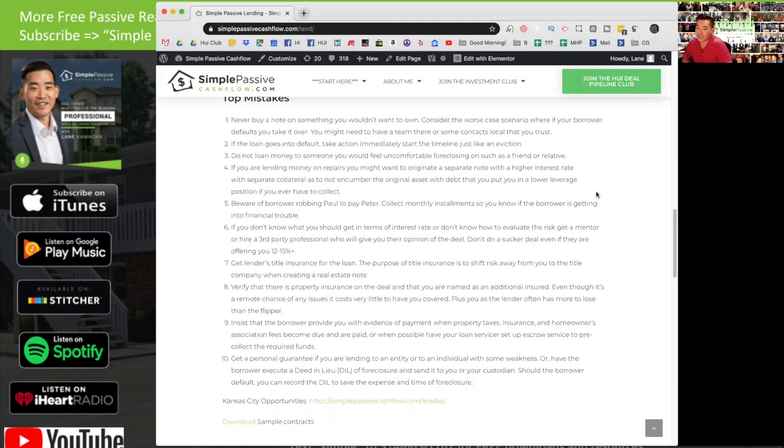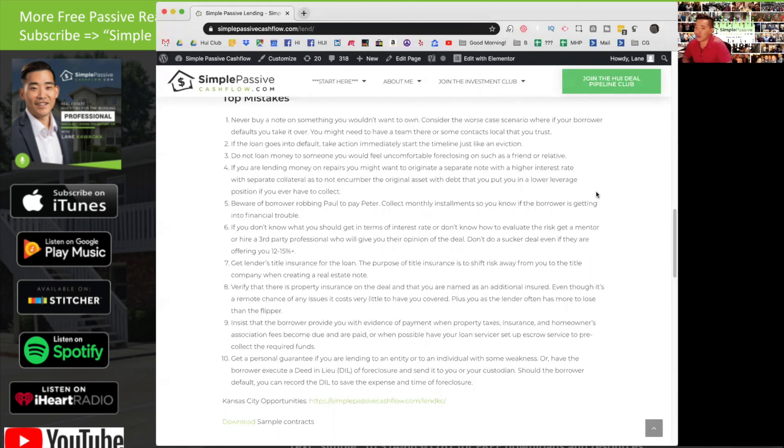If you guys have any questions, feel free to shoot me an email at Lane at Simple Passive Cashflow. And we'll catch you guys next time. Aloha.